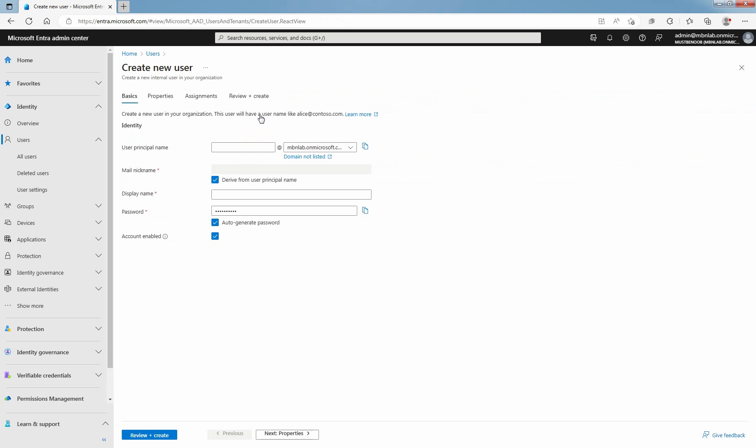Type the user principal name which is the new user's login name. The domain part of the username must use either the initial default domain name which starts with .onmicrosoft.com or a custom domain name such as mustbenoob.in.